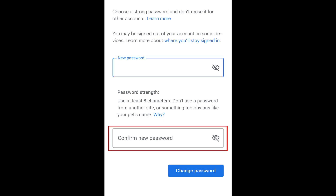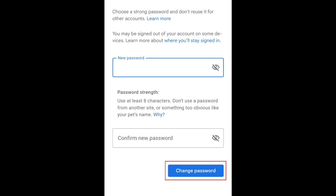Type it in again to confirm. Then tap Change Password. Your new password will then be saved and ready to use.